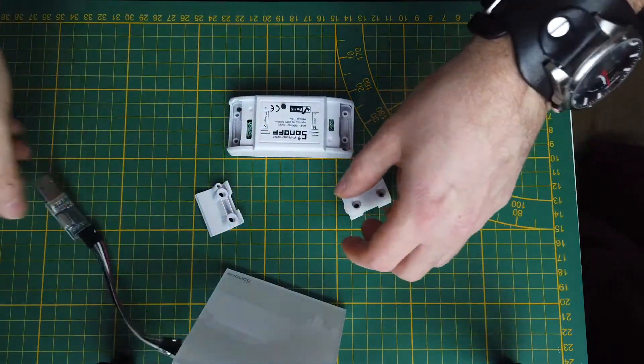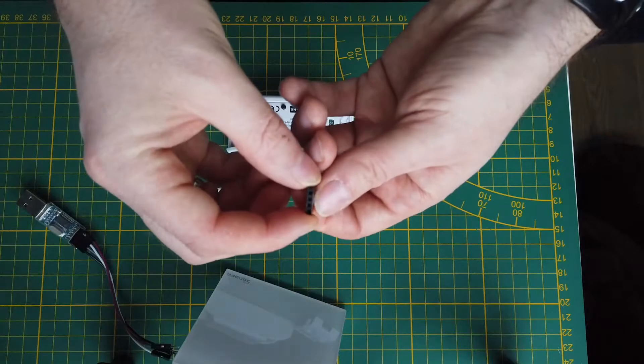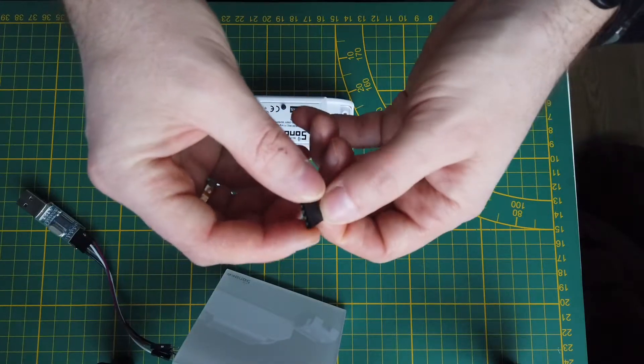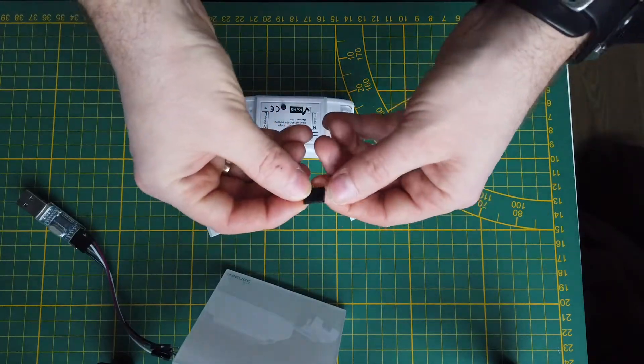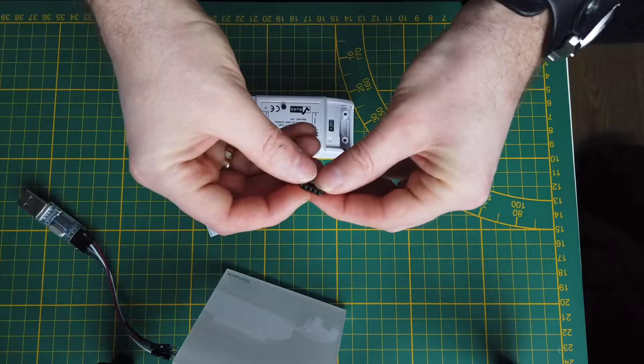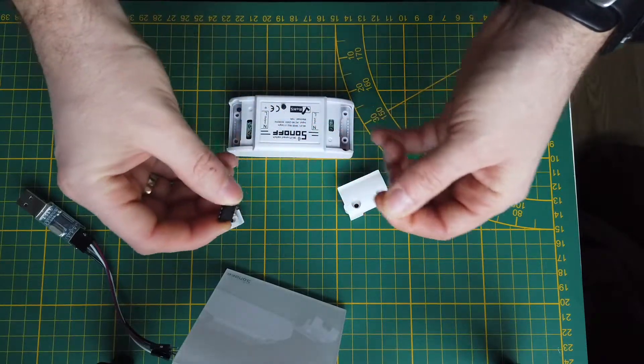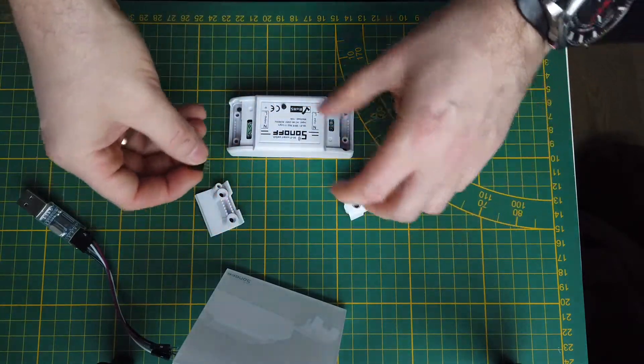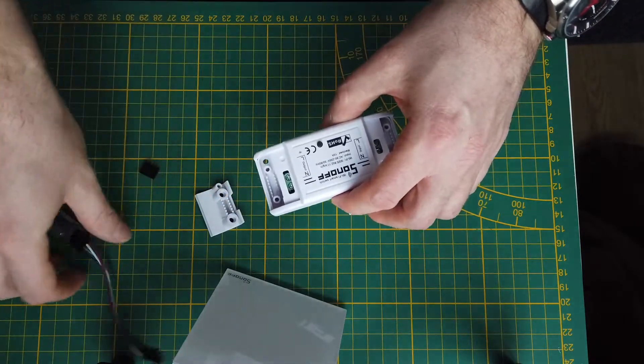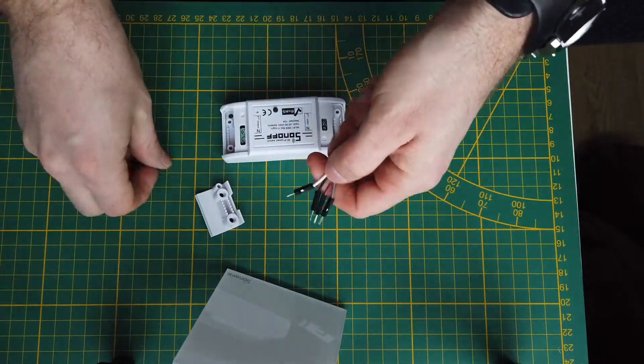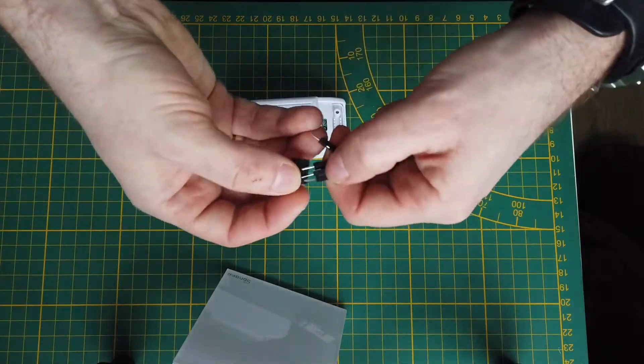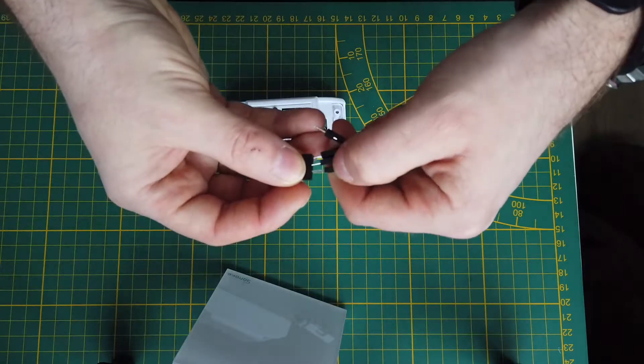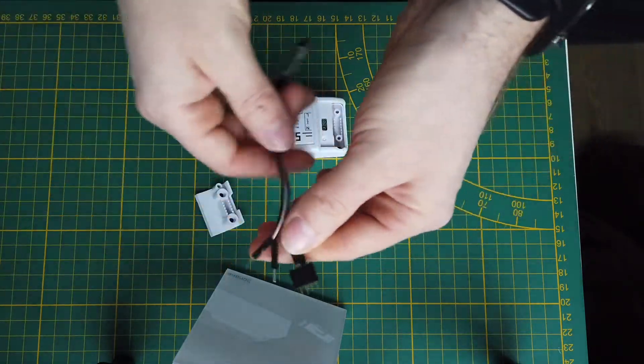Apart from that, this should be useful - this is a pin socket which we can solder to the Sonoff and then connect this converter in order to flash our device with new Tasmota firmware.